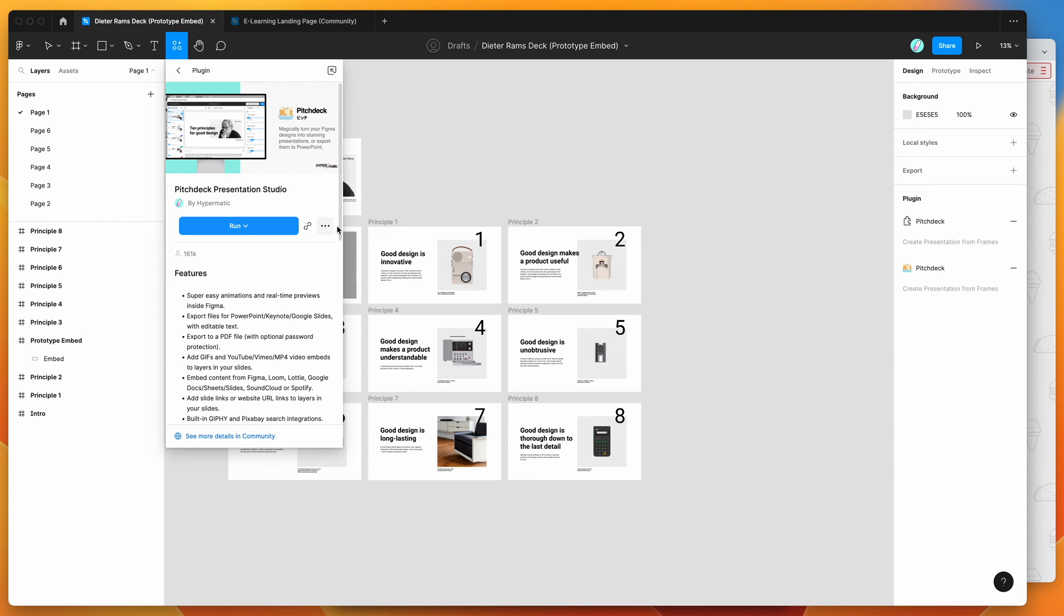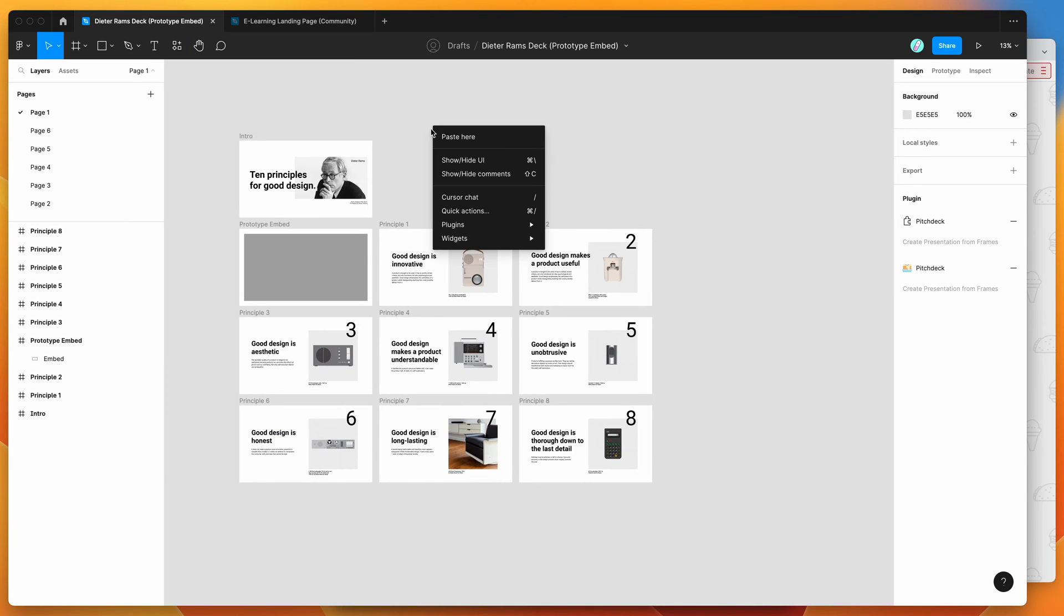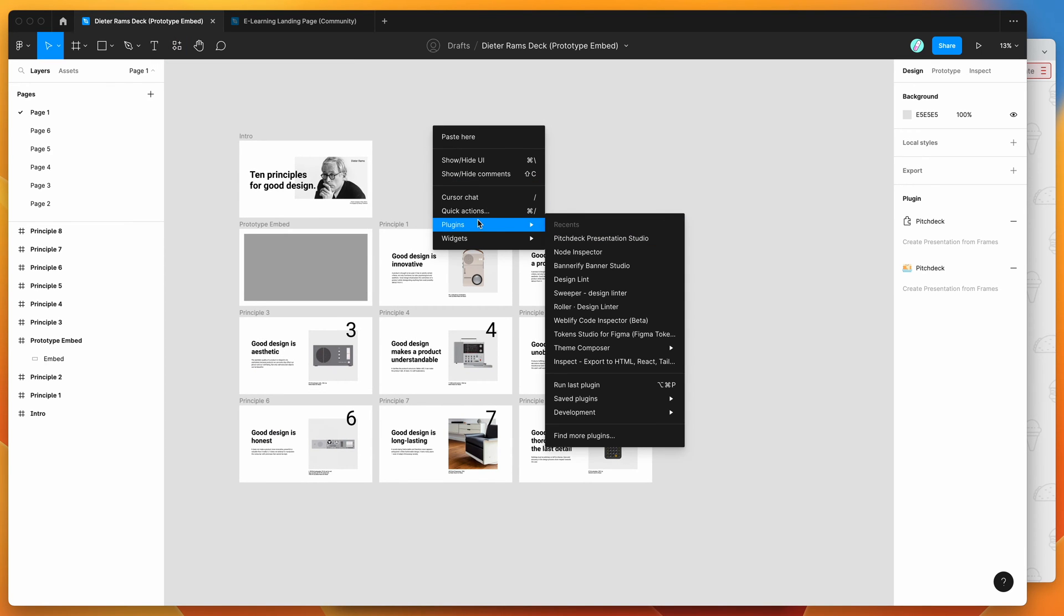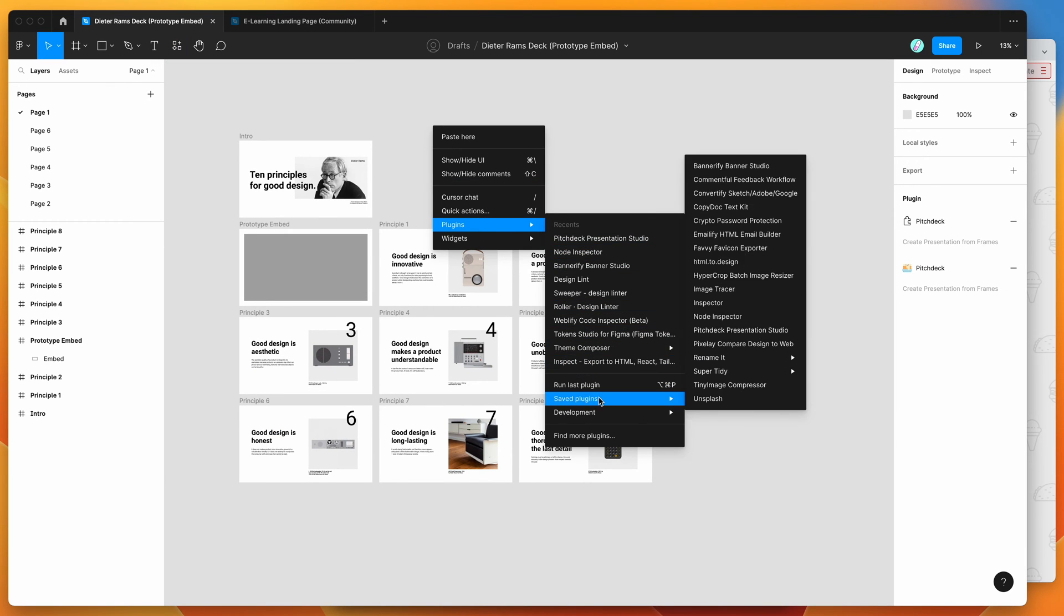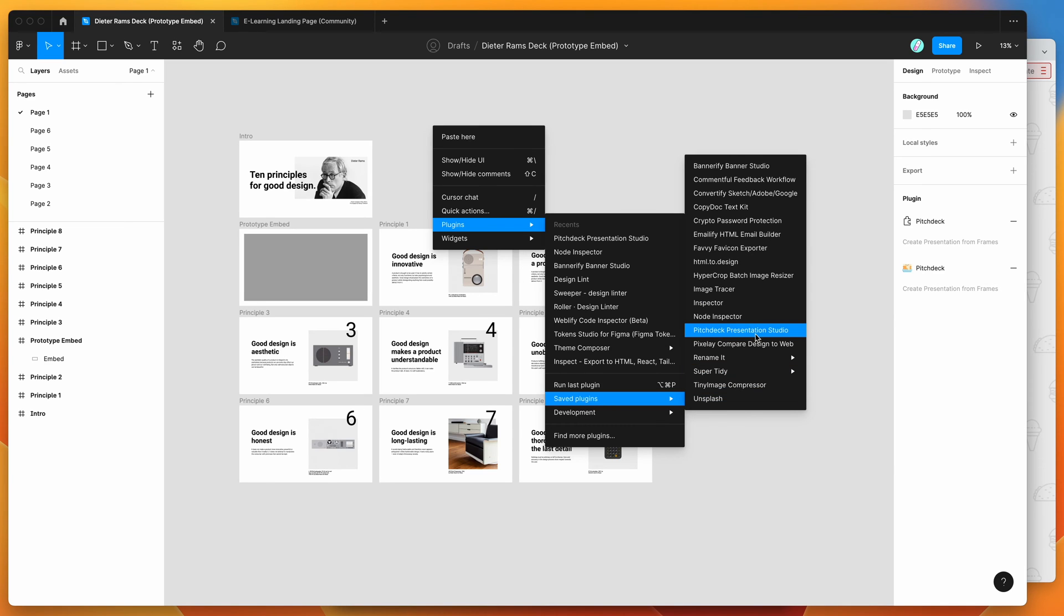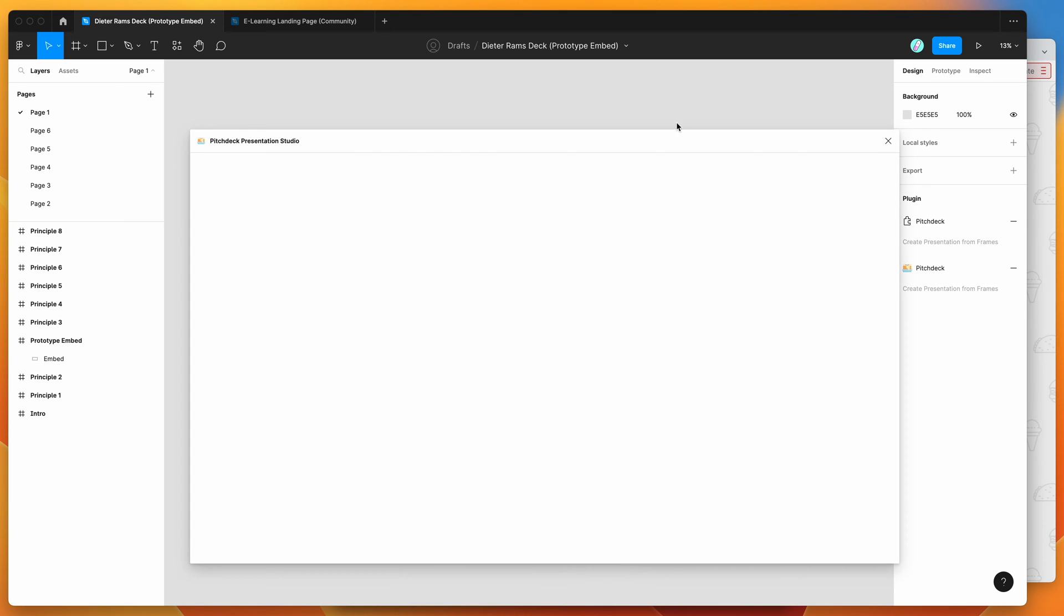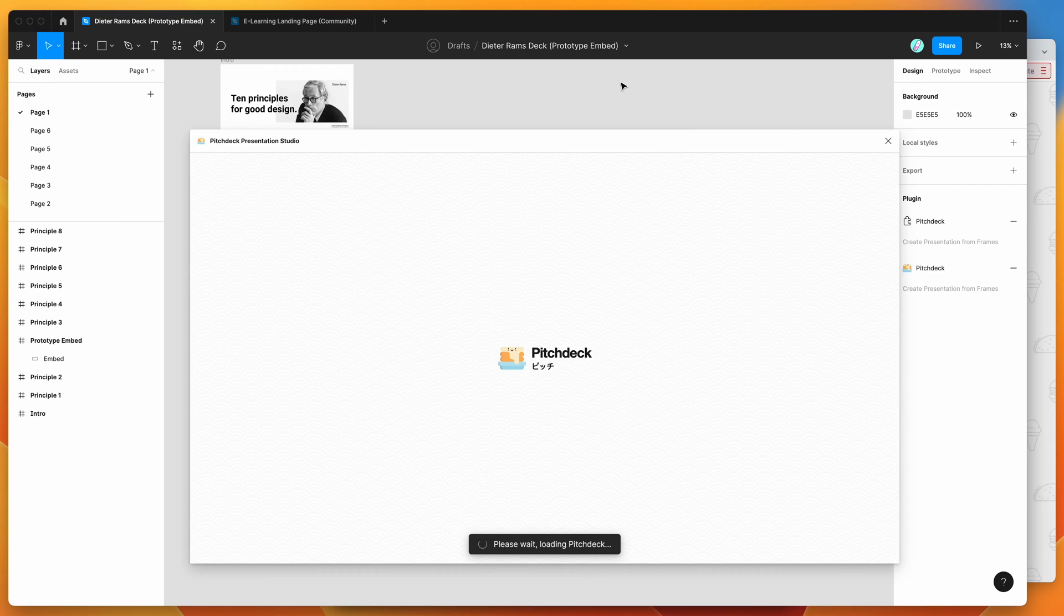So I've already saved it to my plugins list, so to run the plugin, I'm just going to go to my Figma canvas, right click, go down to plugins, go down to saved plugins, and click on the Pitch Deck item. And that's just going to run the plugin we saved a second ago.